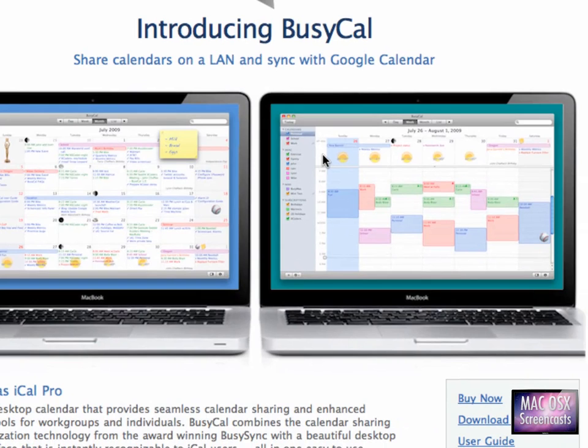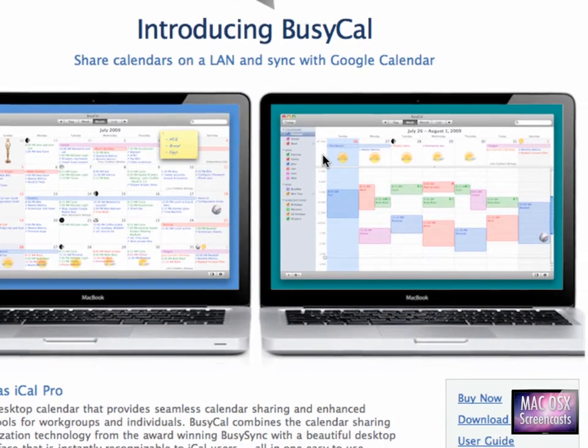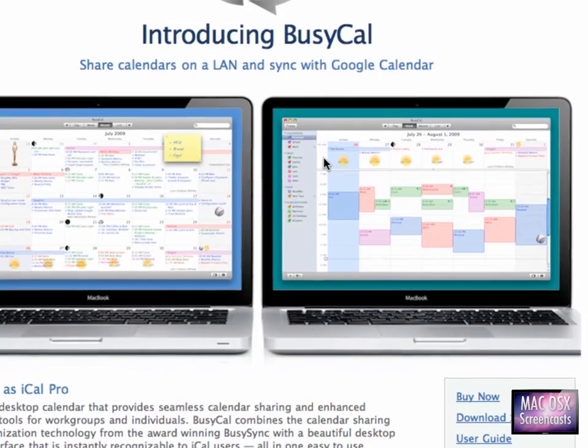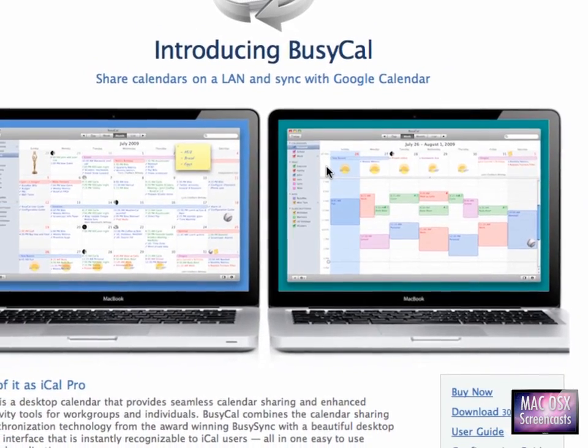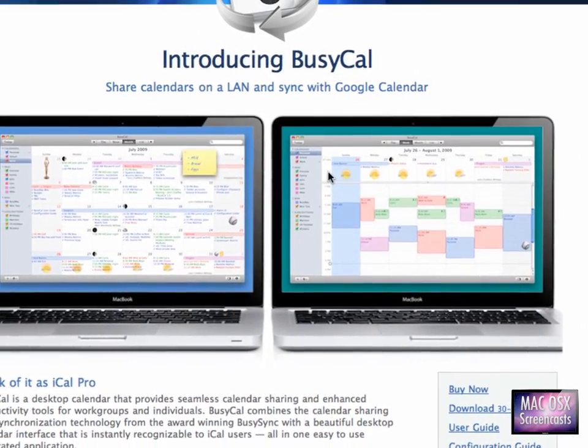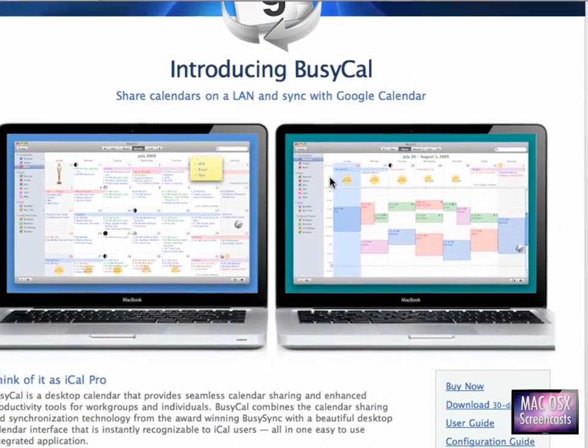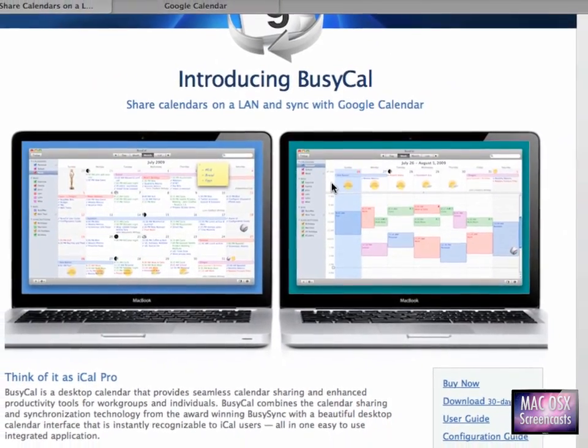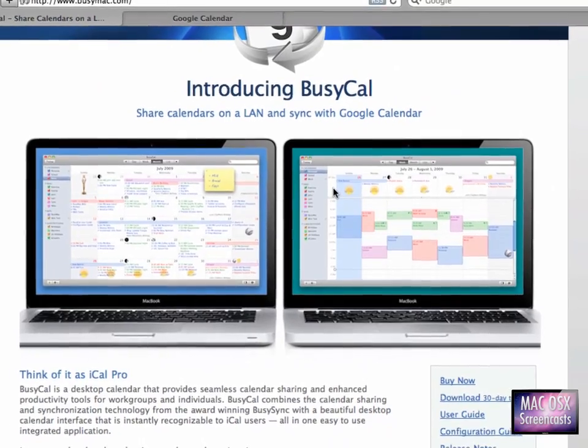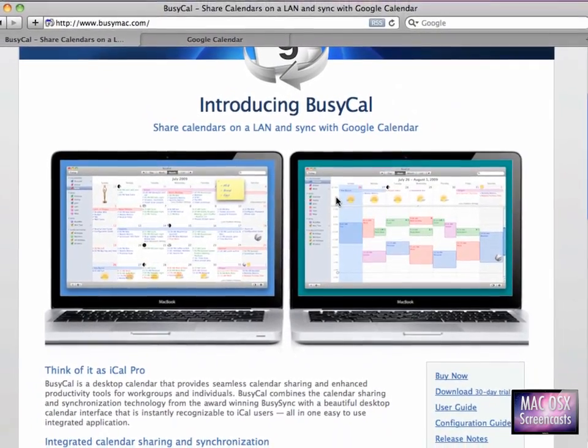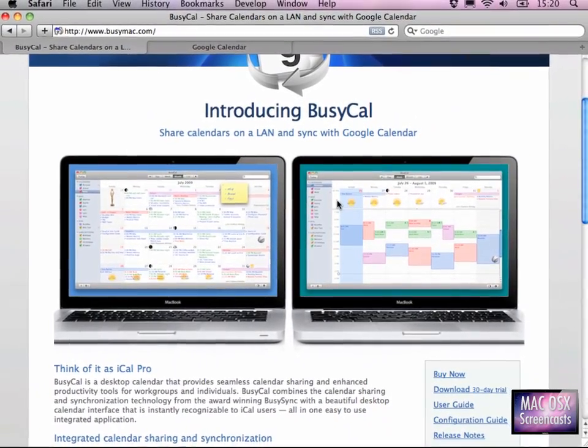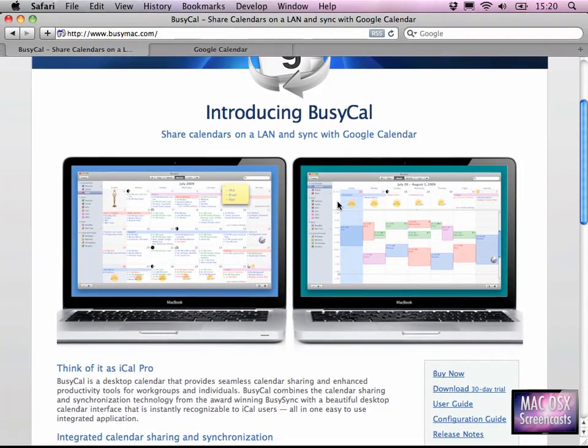would be using the weather so much, but it's so easy. Just bring up BusyCal and I have the current weather for the next five days, and I can even set it to display the moon phases as well. So we have two free